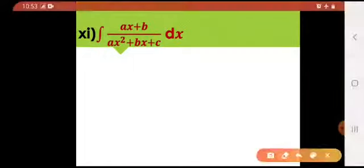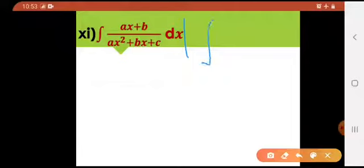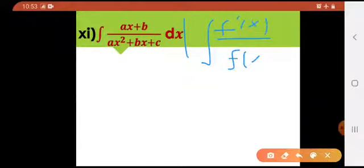Now last part of today's lecture — very simple. But dekhne mein kitna complicated lag raha hai. If you remember our third rule — if you are given the derivative of the function which is in the denominator, and the difference between the second and third rule is that in the denominator there would be no power except for one.